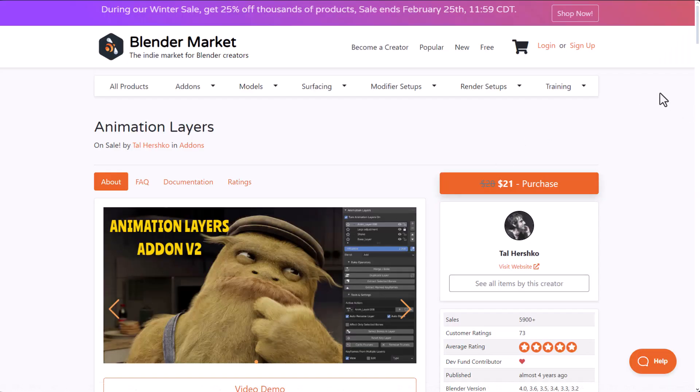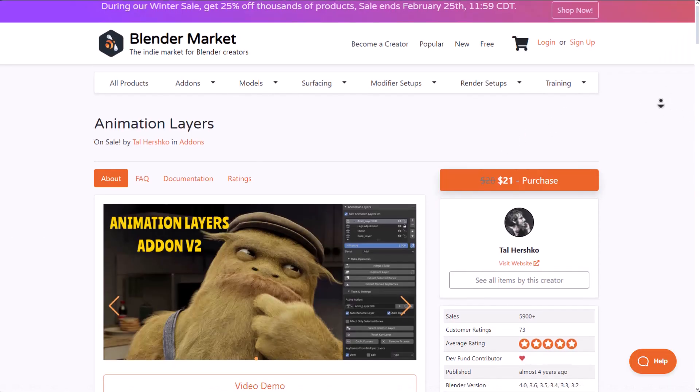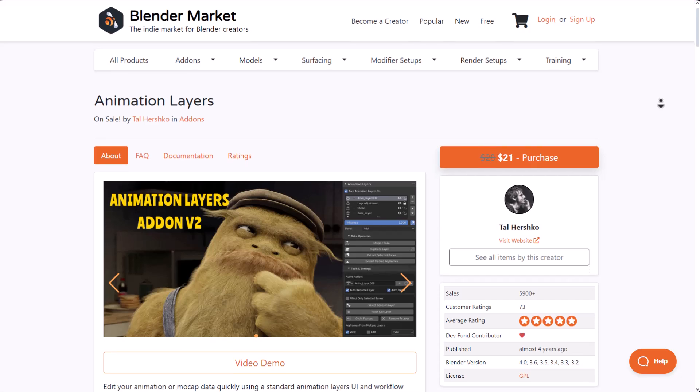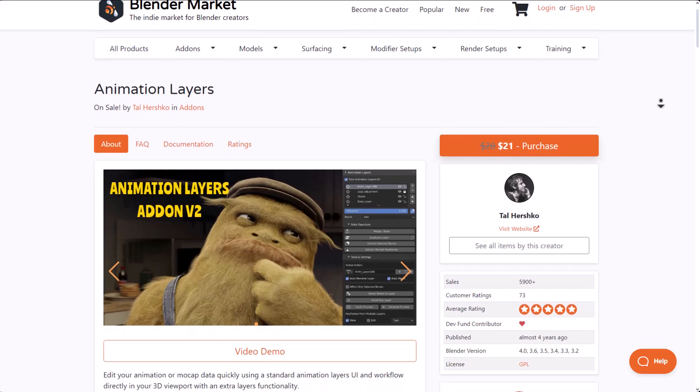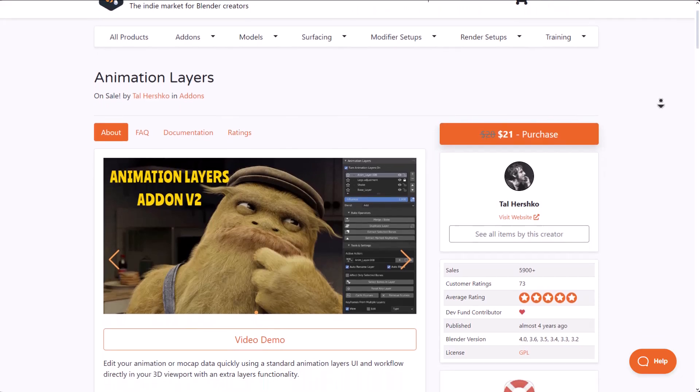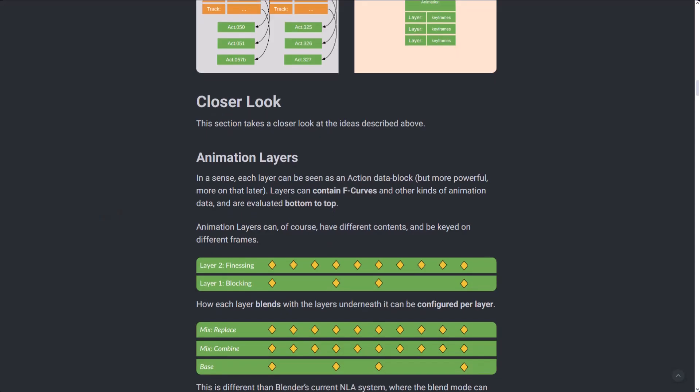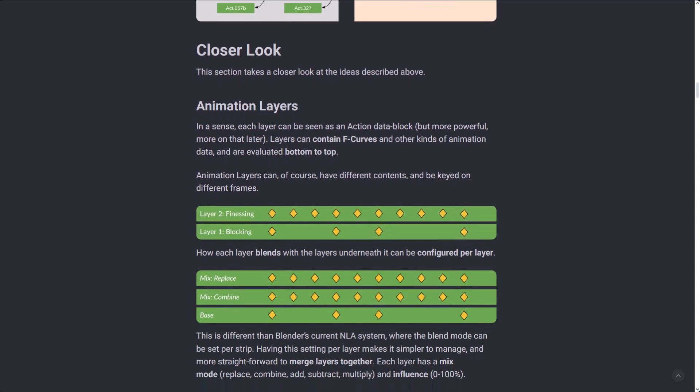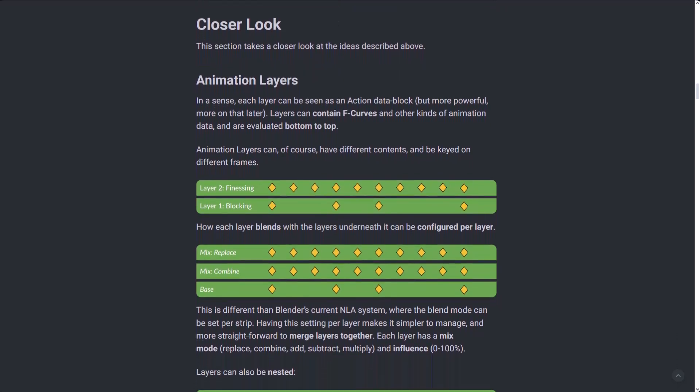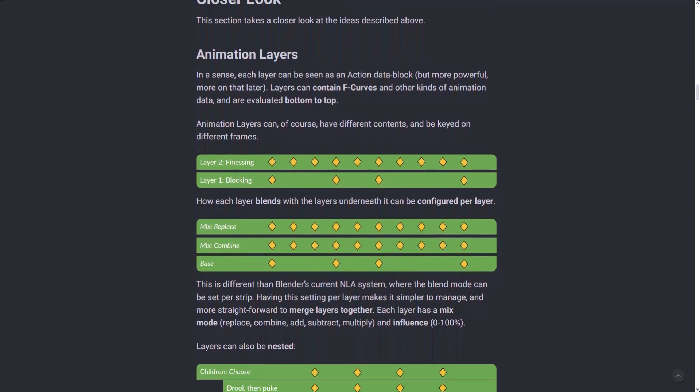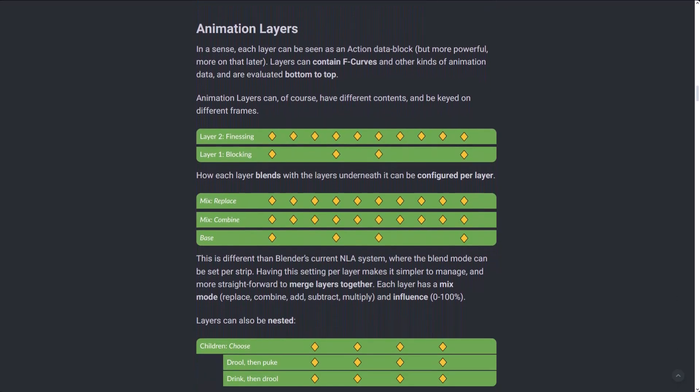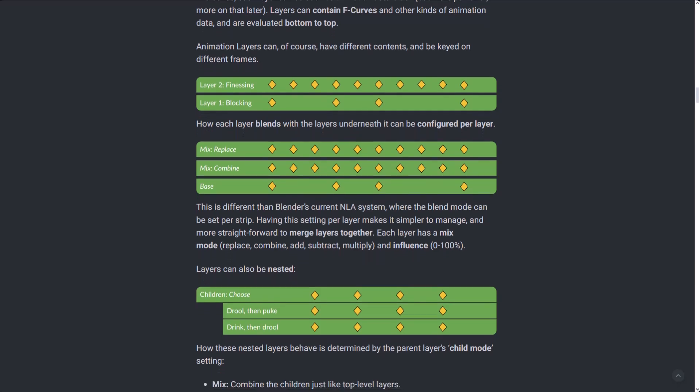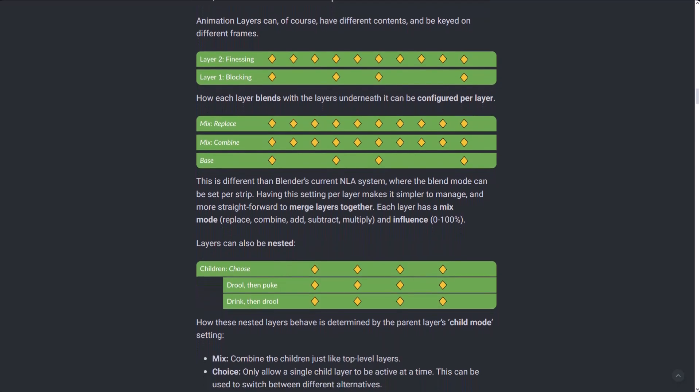For sure, if you're thinking about Blender animation layers, there is actually one that you can get off Blender Market right now, which is pretty cool. But then if Project Baklava finally makes it to Blender, this would be a very welcome development, although there are certain steps that the folks at Blender Foundation are also looking at that is tied to what you have with Maya.